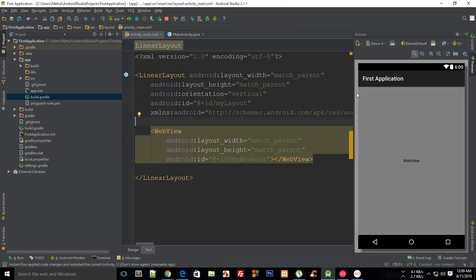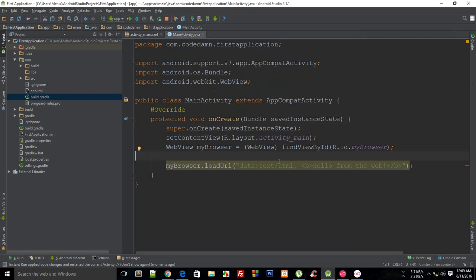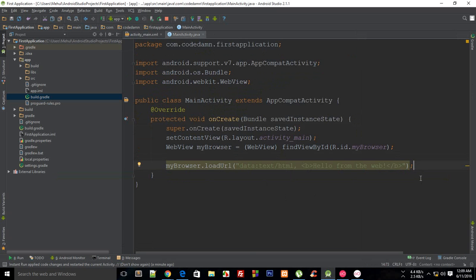For now what you can just do is you can create an edit text and then a button right here, and when the button is pressed you just get the text from edit text and then load it as a URL inside this myBrowser. So that's kind of an assignment for you, and just paste your codes in the comments and if you just face any problem then let me know as well.